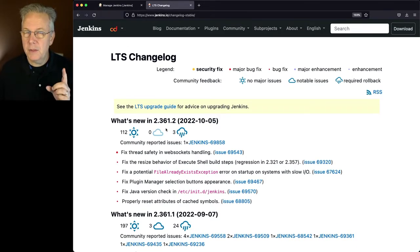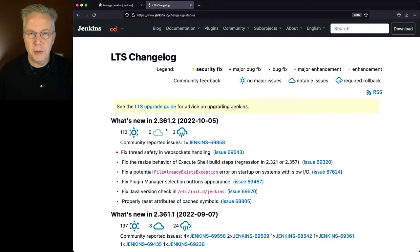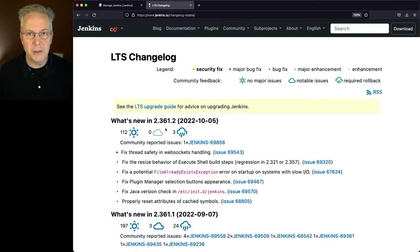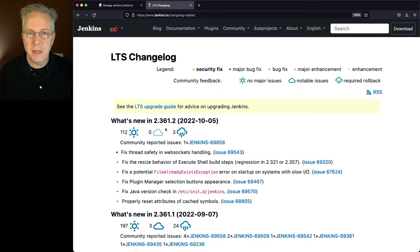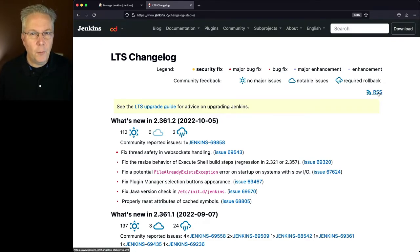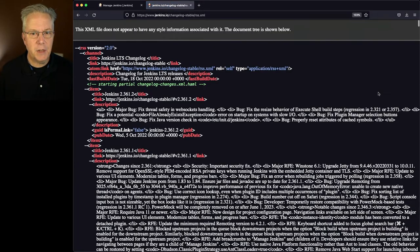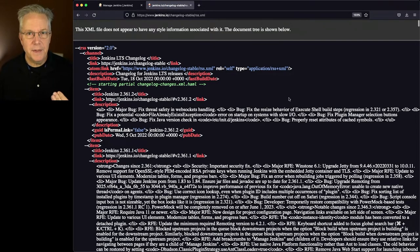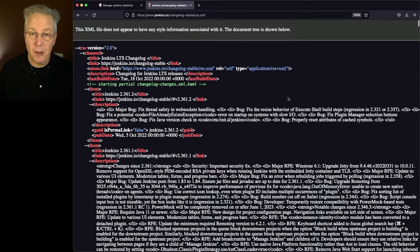Now, there's one other final way that you can figure out what the latest version of Jenkins is. If you're still using an RSS reader, you can subscribe to the RSS feed for the changelogs. So if we click into RSS, we're going to see that this is the RSS feed for the changelog item.